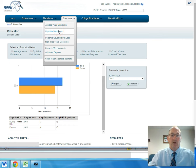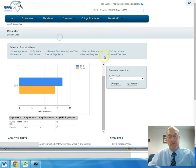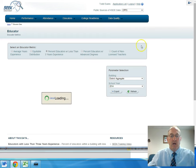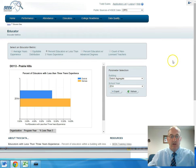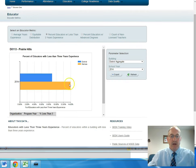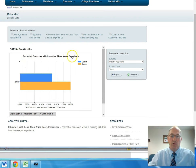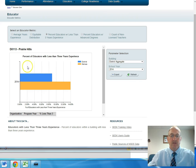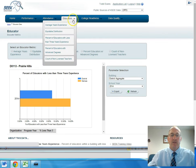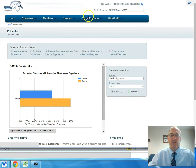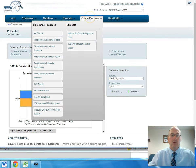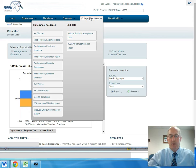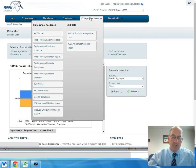The years of experience we can look at with different areas. Another area to look at is the percent of educators with less than three years of experience. Of course, with a more experienced staff, you would expect this number to be lower than the state average, and so that is good information for us to look at as we take a look at our district.